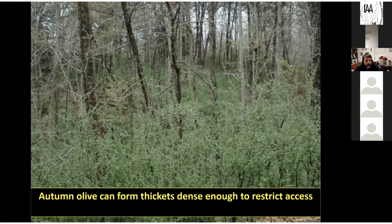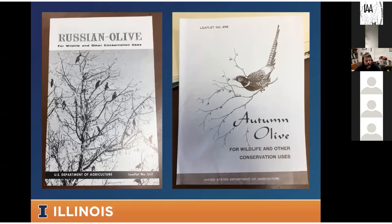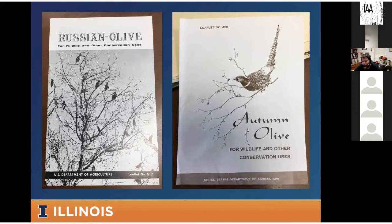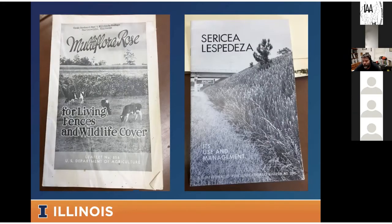Unfortunately, this invasive species issue is something of our own doing. We have a varied history when it comes to using invasive species. I like to show pictures of old leaflets from the 1950s and 60s touting the use of these invasive species. One talks about Russian olive and its good wildlife use, and another promotes autumn olive and why we need to plant it — and I love that the wildlife highlighted on that autumn olive leaflet is the exotic ring-necked pheasant.